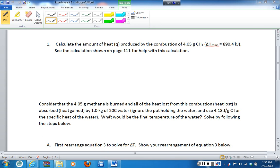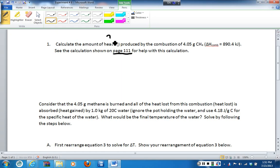It also gives you a hint that if you look on page 111, you'll see what the formula for this particular compound is. If you look at this, we have heat — this is what we're looking for — we have an amount of methane, and we have a delta H of combustion.